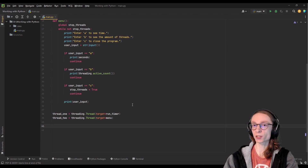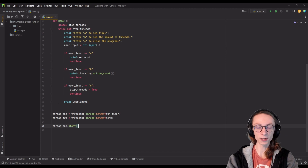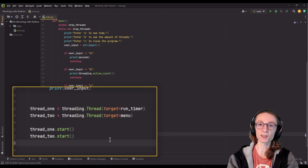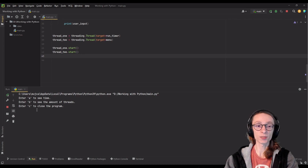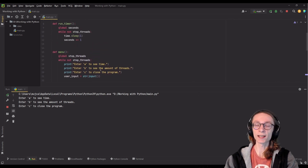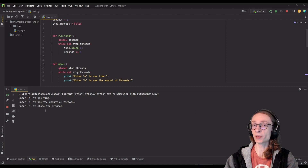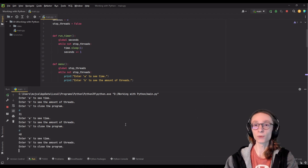Now we have two variables storing two separate thread objects which we can use as we please. The first thing we do is actually start those threads so that they can continue to execute. We can do so by typing thread1.start() as well as thread2.start(). As soon as those commands are run, our threads start executing, and we can test that by running our program. As you can see, we get our menu which displays all of our options, and using that menu we can check if our run_timer function is running at the same time.